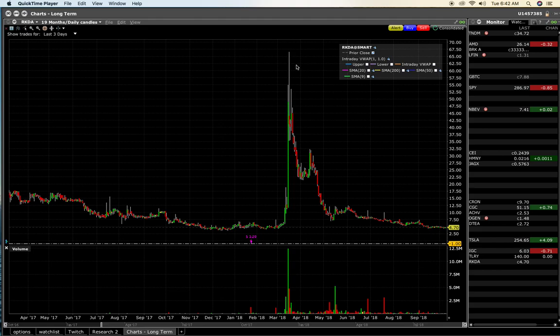Good morning, everyone, and welcome to the first lesson of Fundamental Analysis. Today's lesson is on supply and demand, and it's a pretty simple concept, pretty difficult to explain, and I'm going to try to do it.